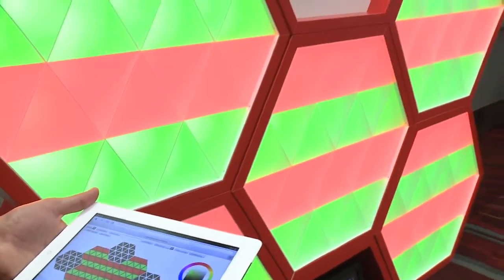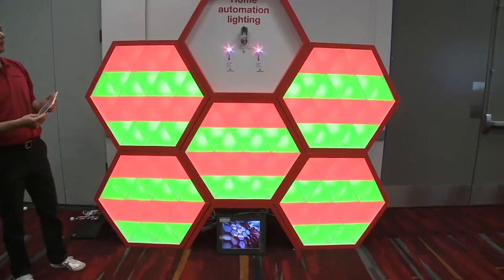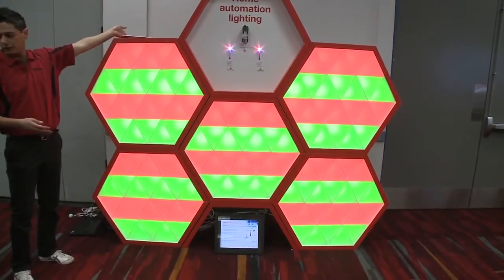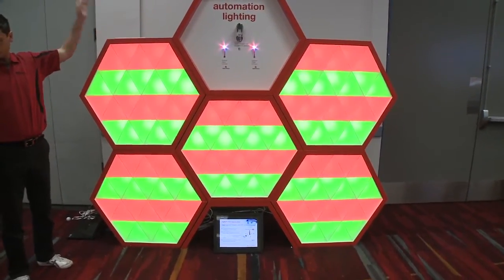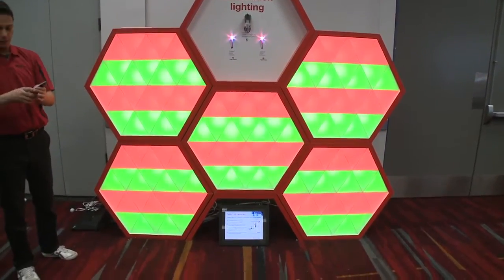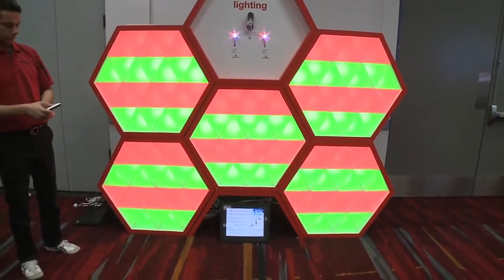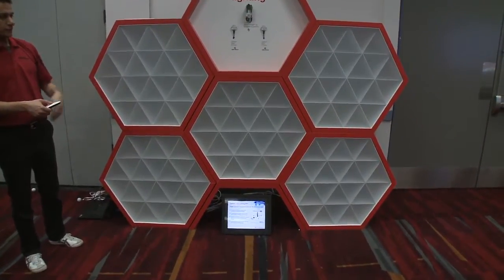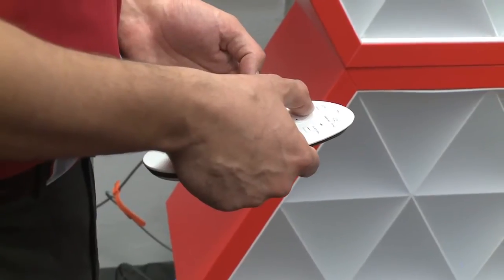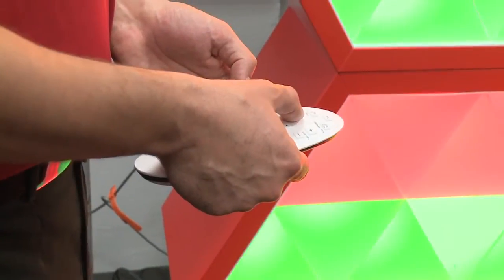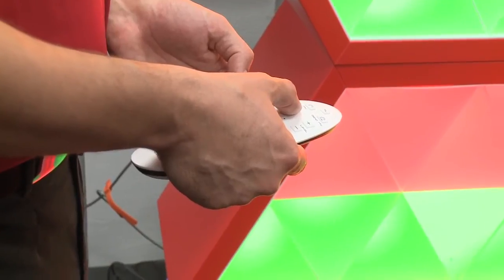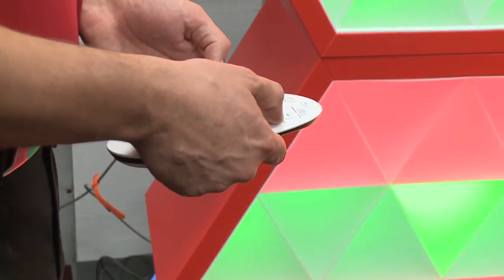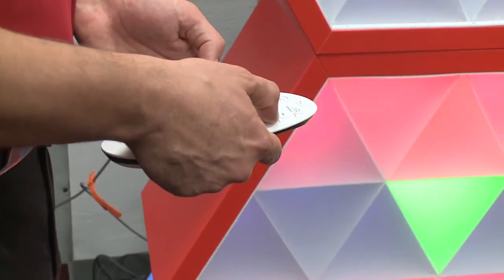As Mark was saying, this is one way to control the wall, but we can also control it via the remote controller, where we can directly control all the lights — switching them off and on, and then controlling the level and the brightness of the lights.